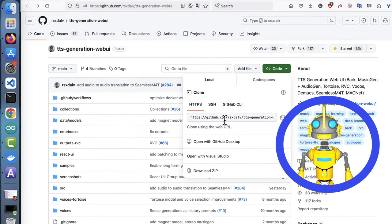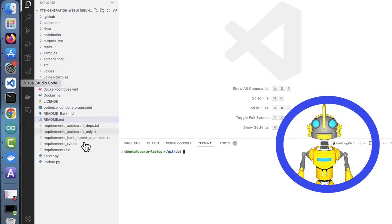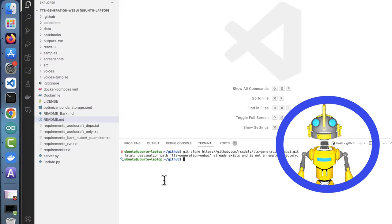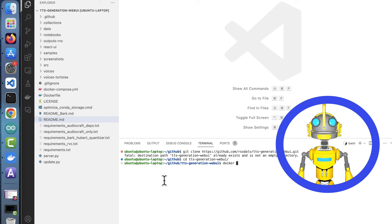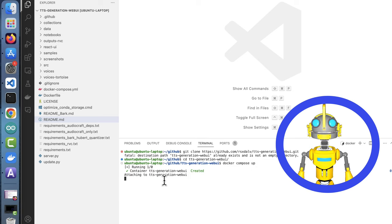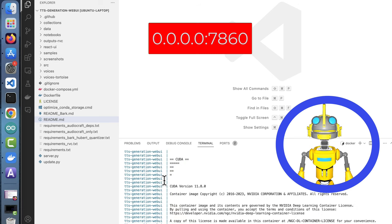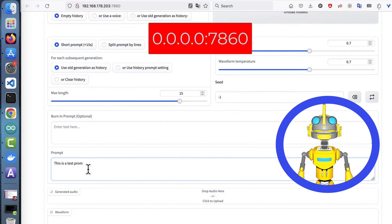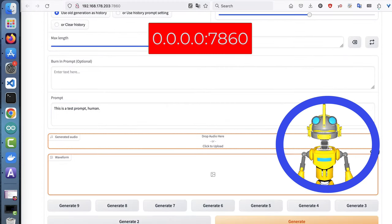To create the voice, go to TTS Generation Web UI and git clone the repository. Launch the docker container. It will take some time, so go and ingest some liquids to keep your biological mushy parts well hydrated.